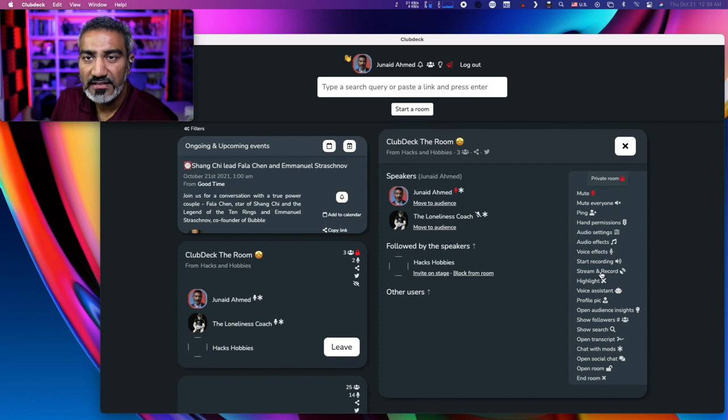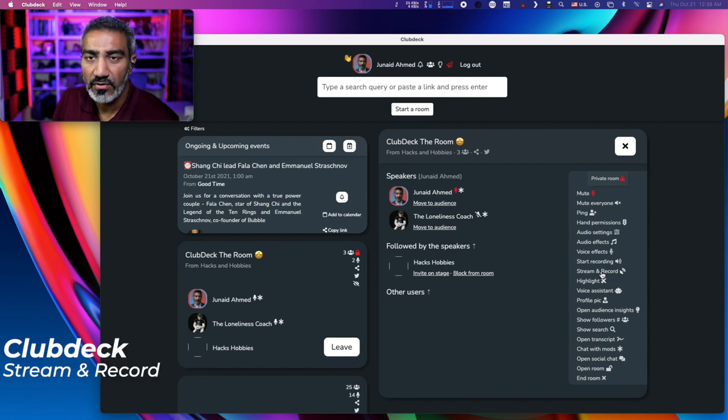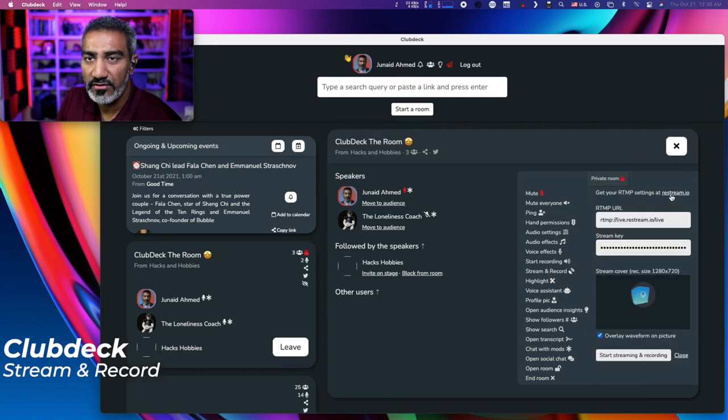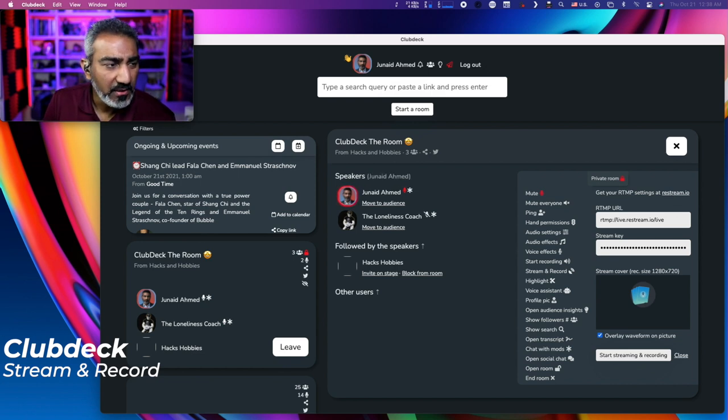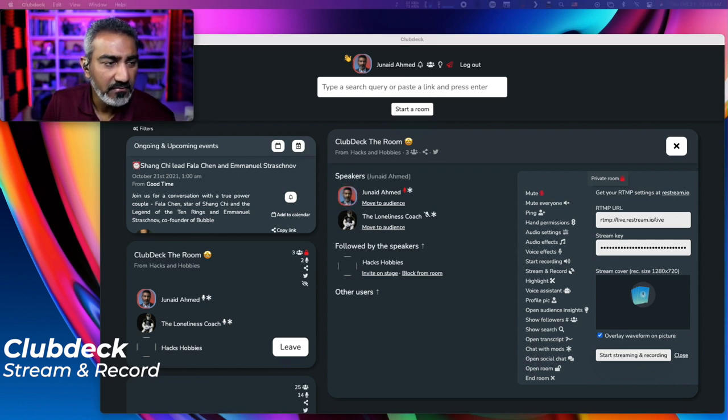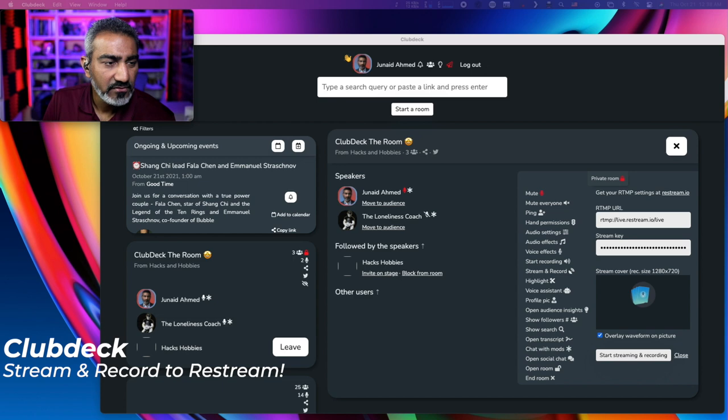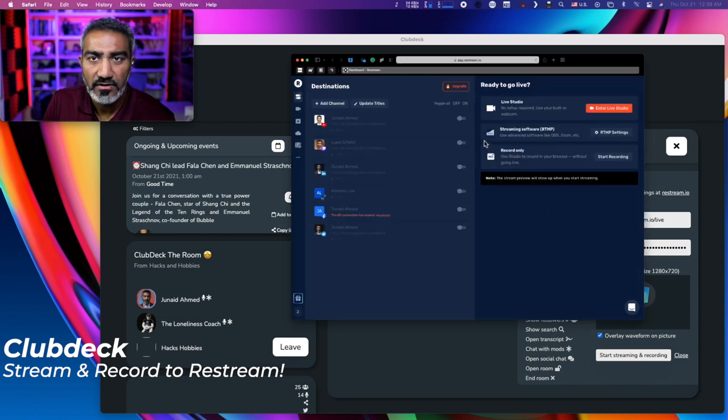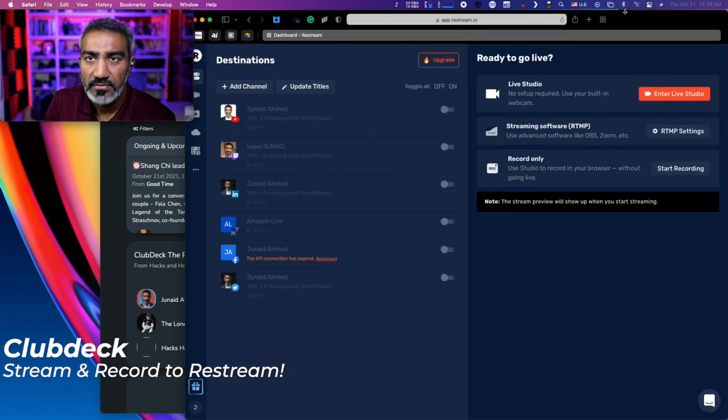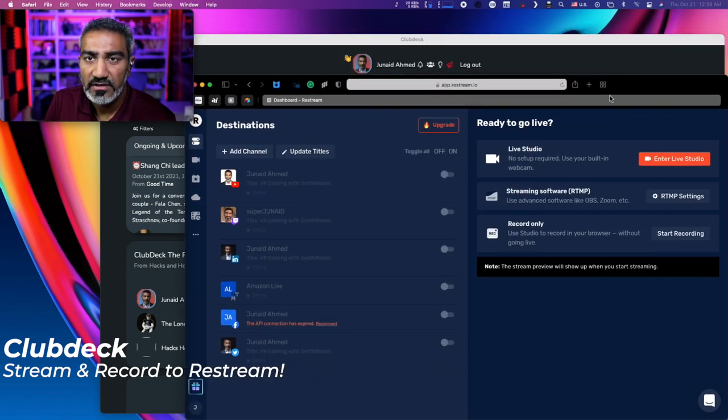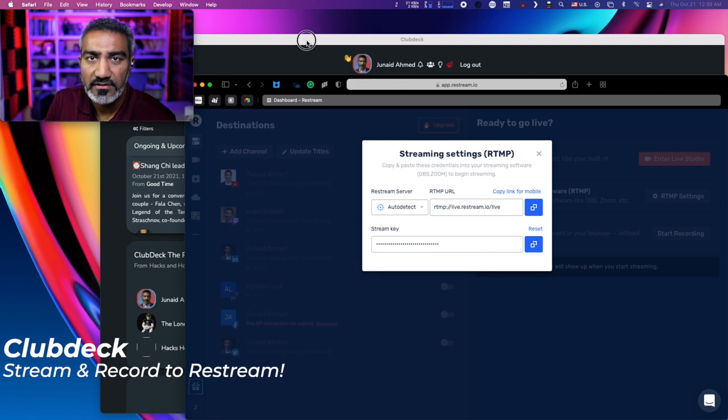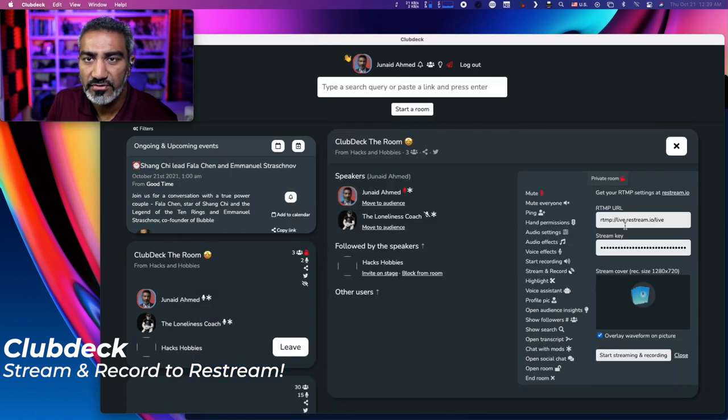Underneath is something called stream and record. If I click on this button, it shows me, hey, get your RTMP settings at restream.io. Now you might be wondering, why am I going to restream? So let me bring up this window for restream. So on my restream account, here is the RTMP settings. So here's the RTMP URL and the stream key. So I copy this information over to stream deck, sorry, over to ClubDeck.